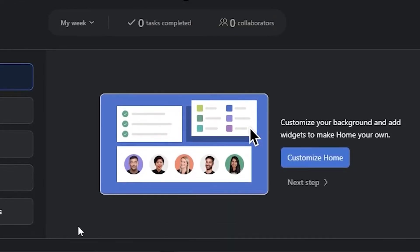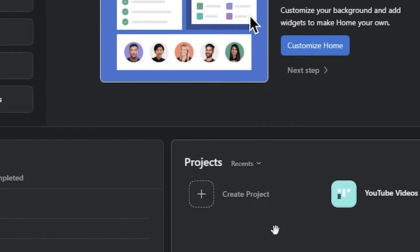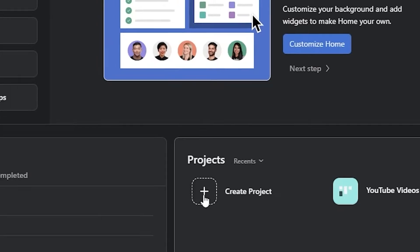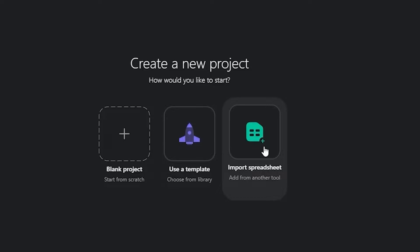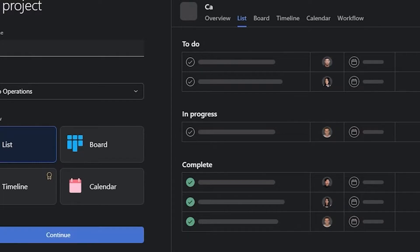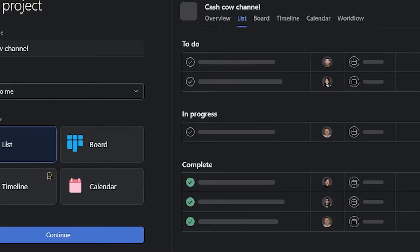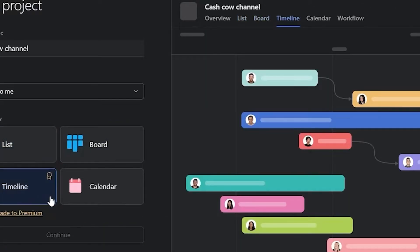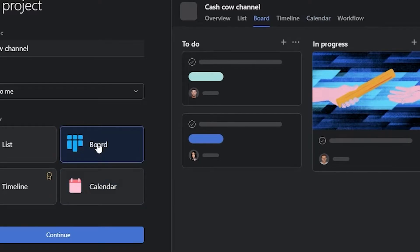In the project section, click on 'Create a New Project.' You can use a template, import a sheet, or click on 'Blank Project' to start from scratch. They'll ask for a project name — for example, let's say 'Cash Cow' for a cash cow channel. Set the privacy to public or private, then choose your default view. I mainly use boards since it's much simpler and easier to use, so choose boards and click 'Continue.'